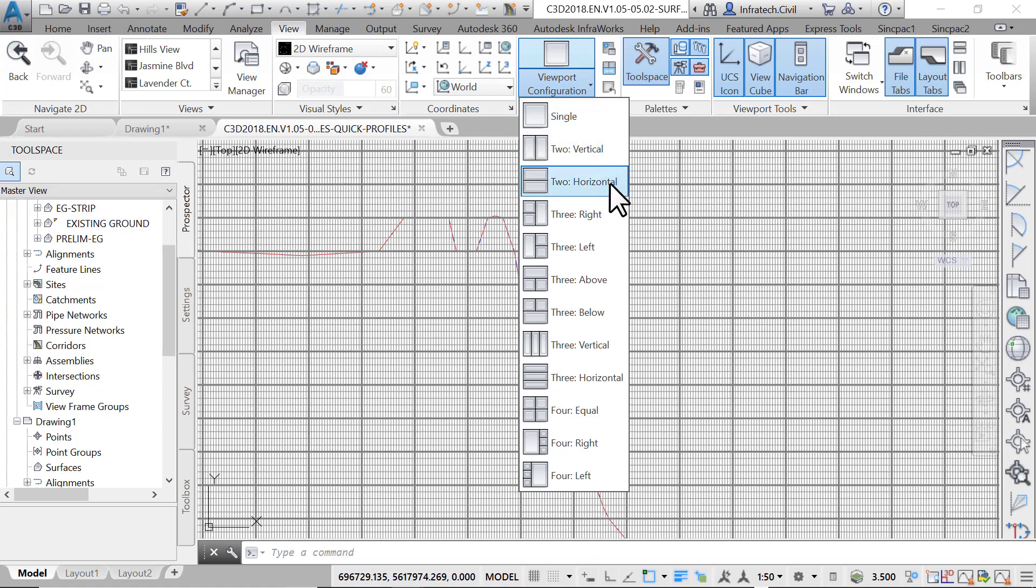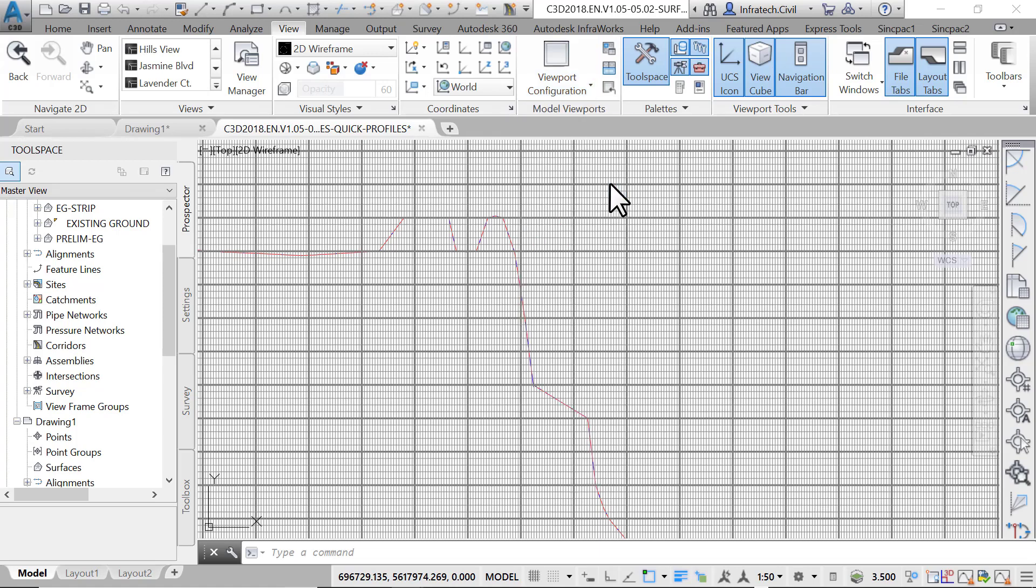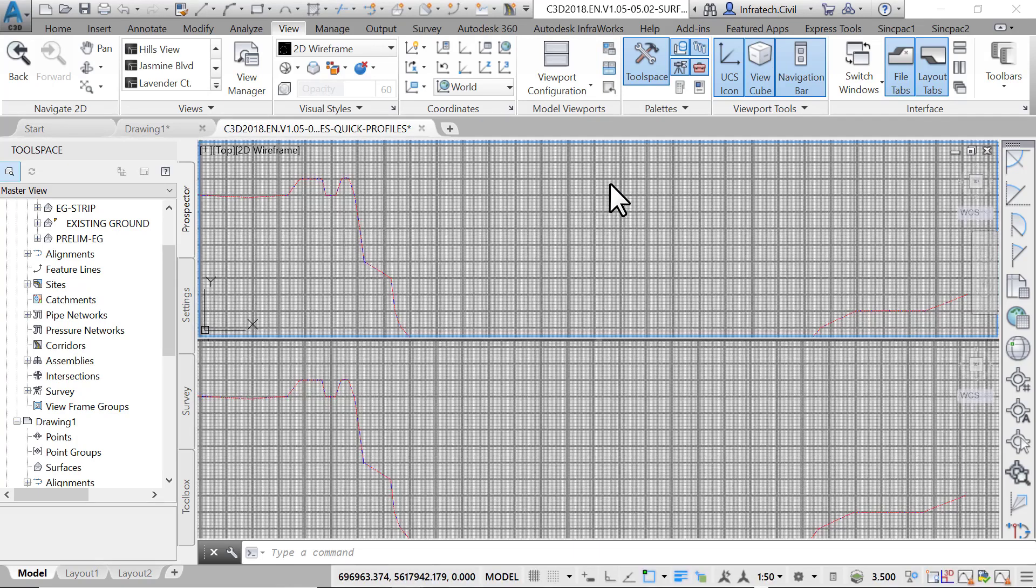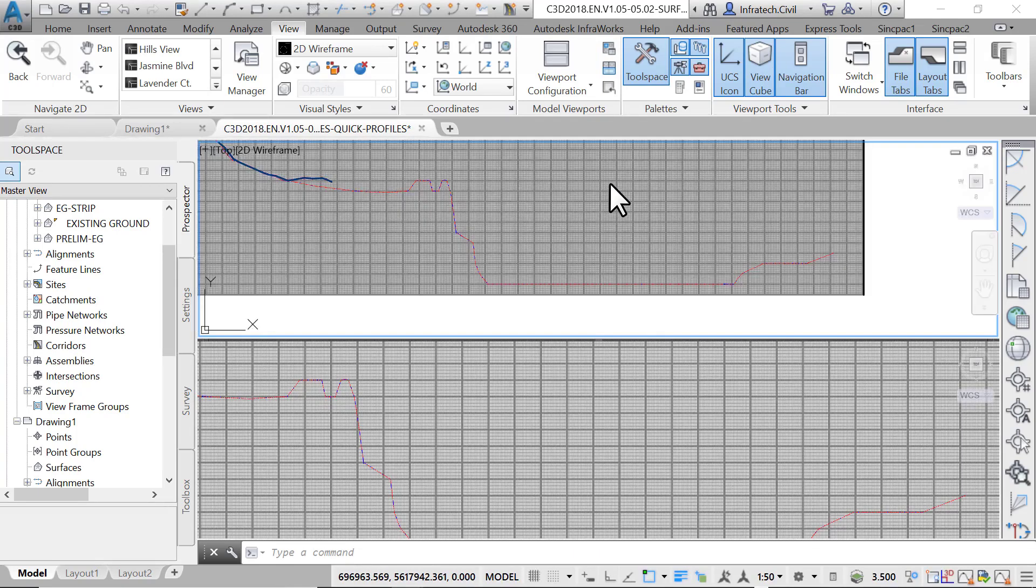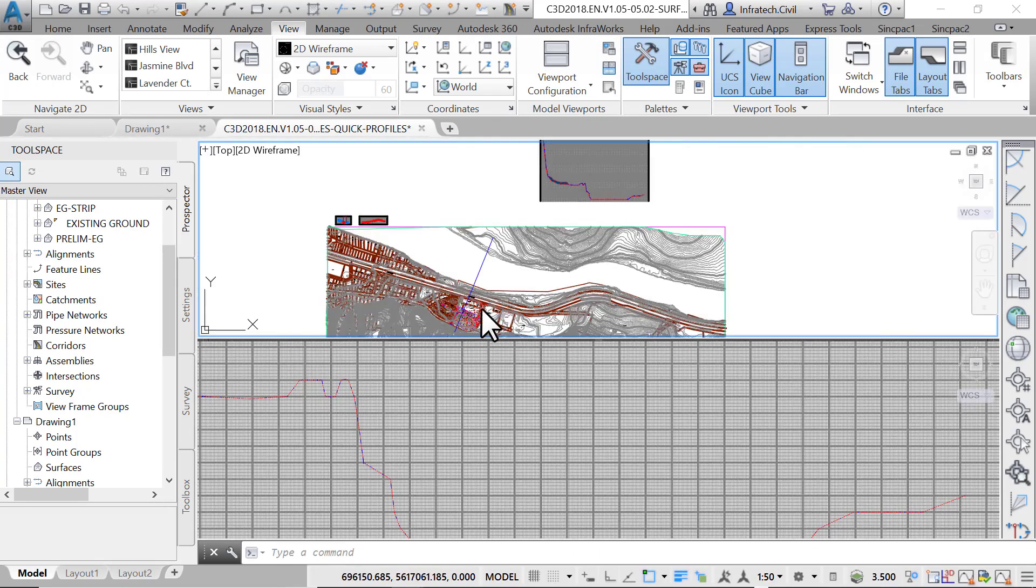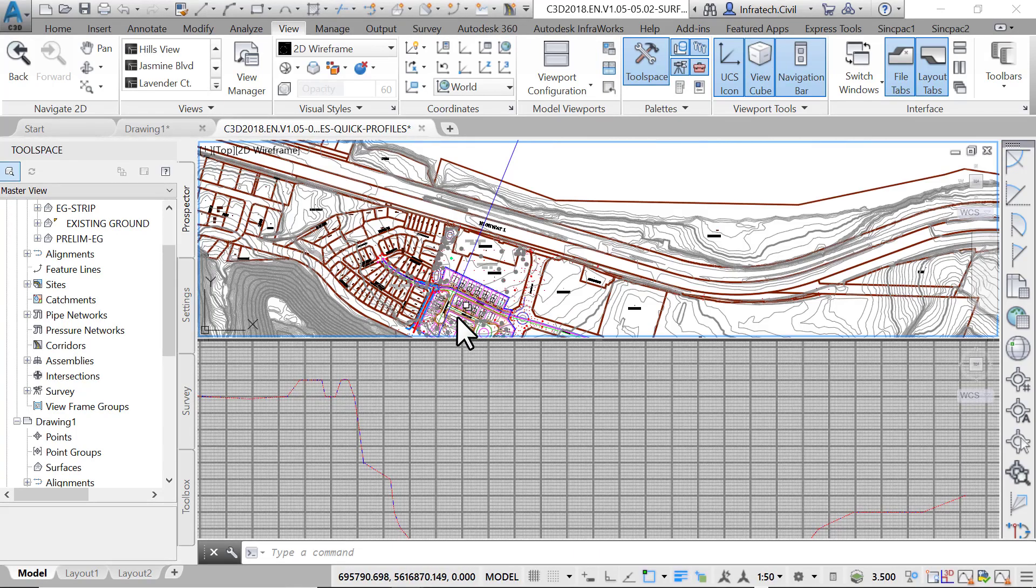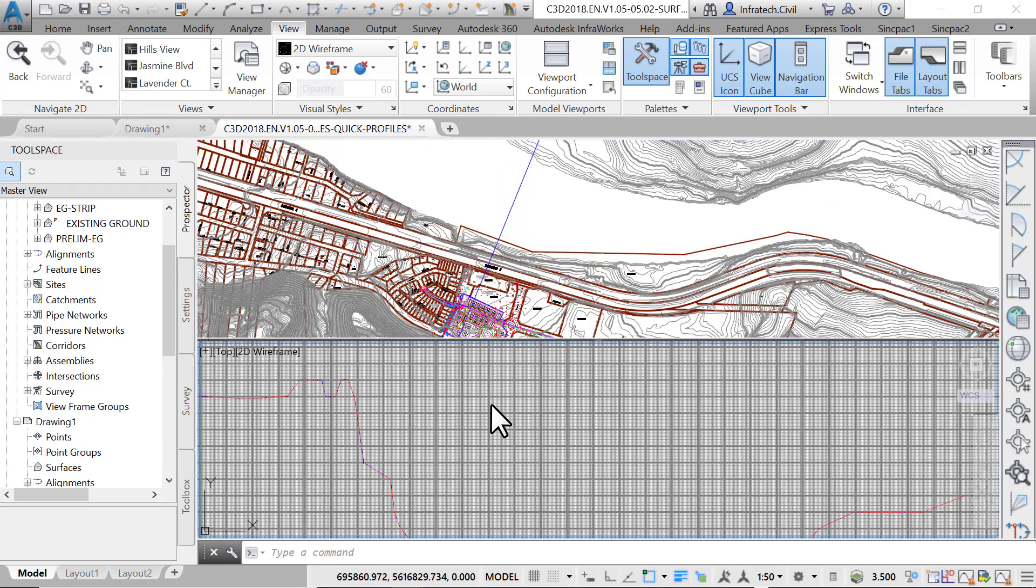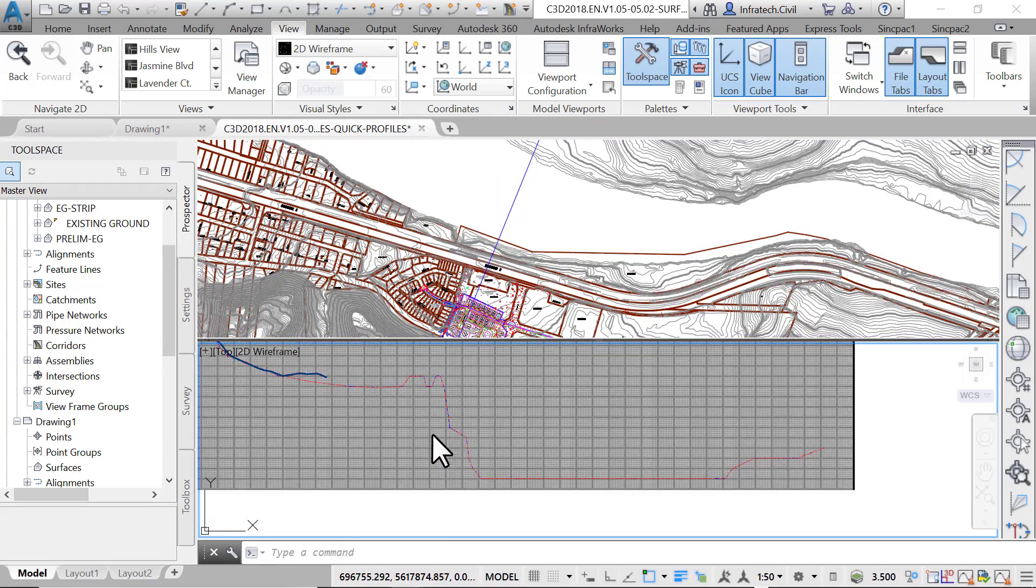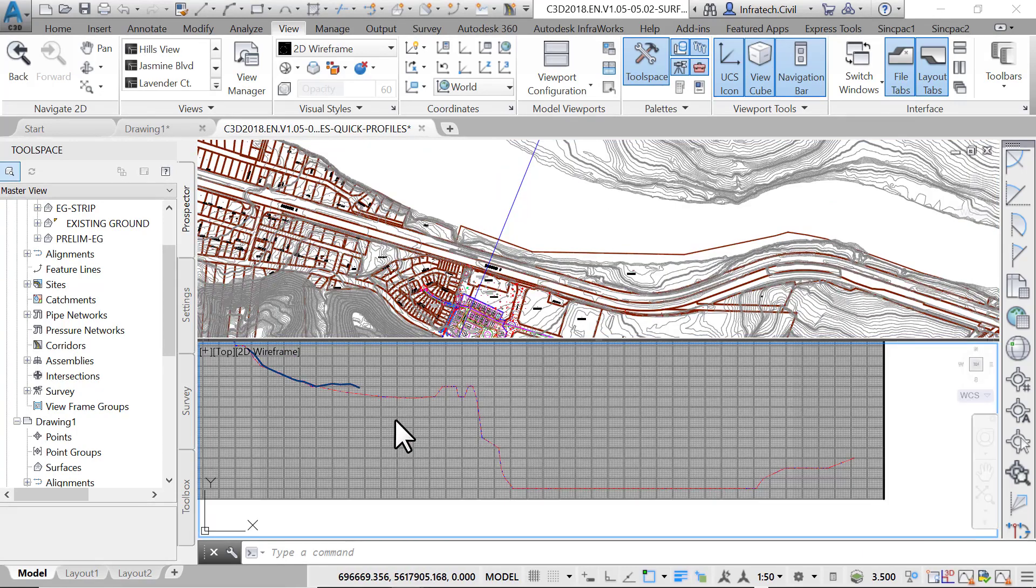Now in the drawing area, in the top window zoom in to see the polyline that you drew to cross the site. In the bottom window, zoom in and center the view to fit the profile view just like this.